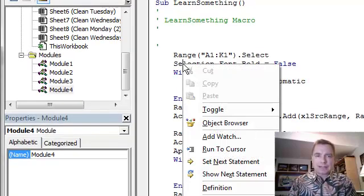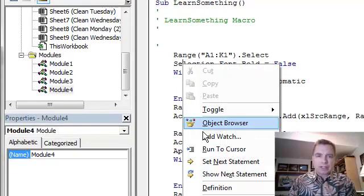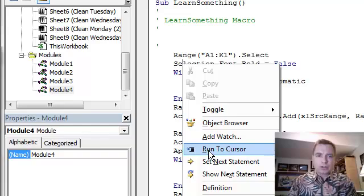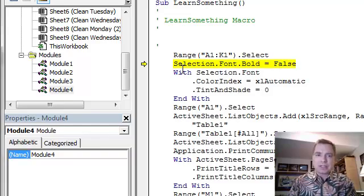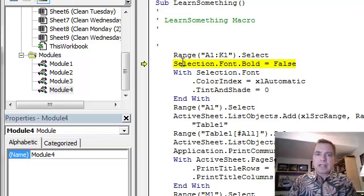Let's say, now, actually, I want to come back here now. So, I can run to cursor, which is a little bit goofy going back, but I can set next statement and say, hey, I want to run this next.